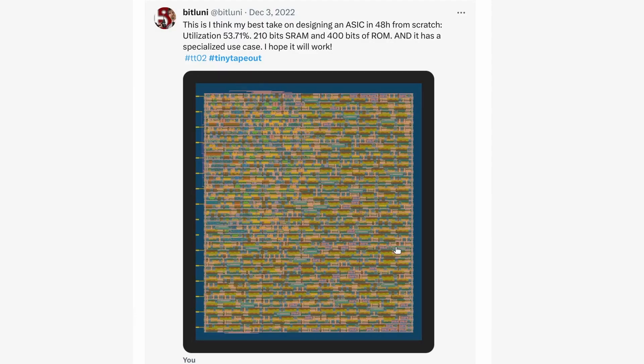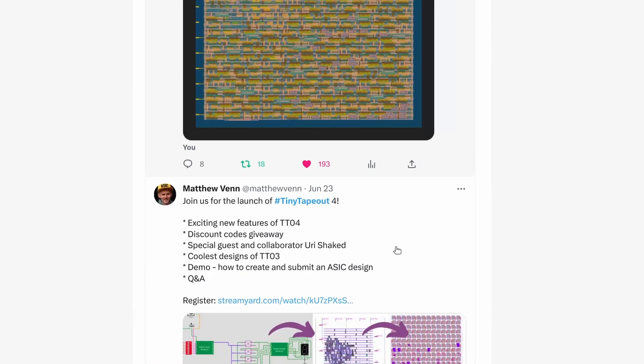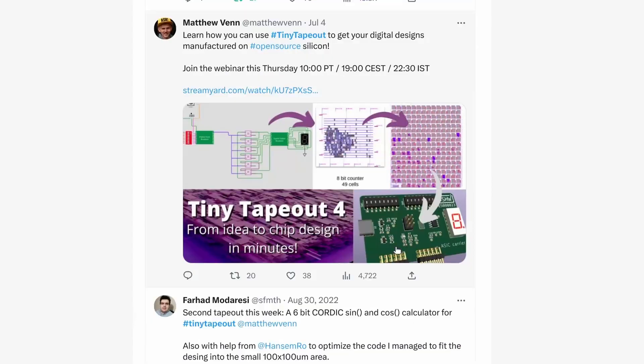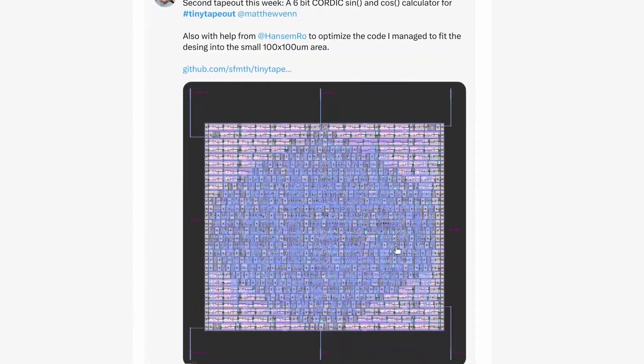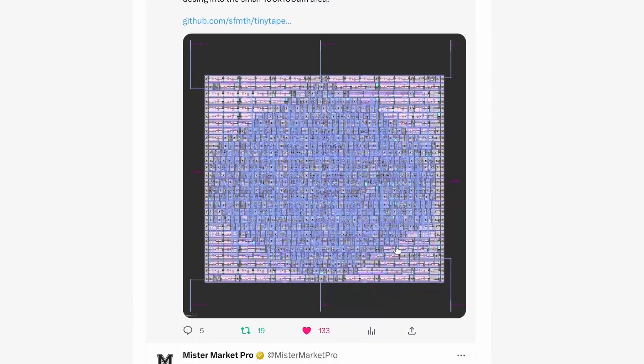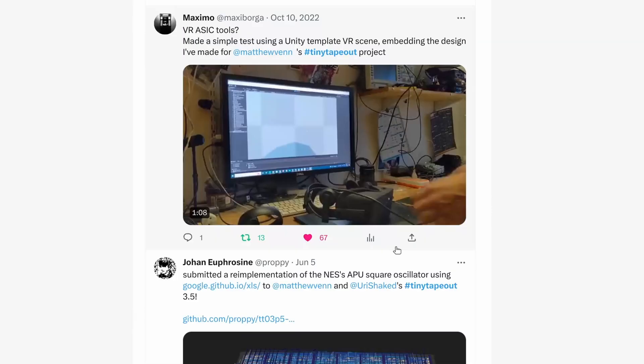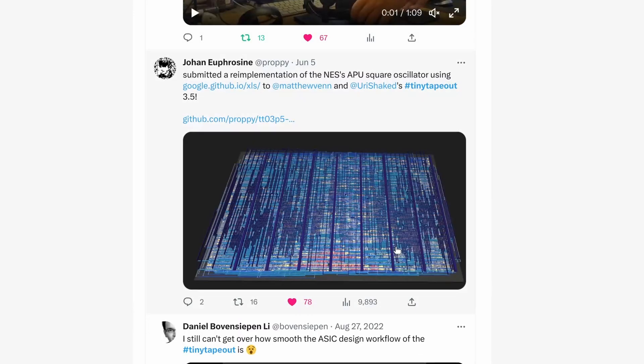I'd really appreciate it if you took a screenshot of your design and posted it on social media with a description of what it does along with a tiny tape out hashtag.